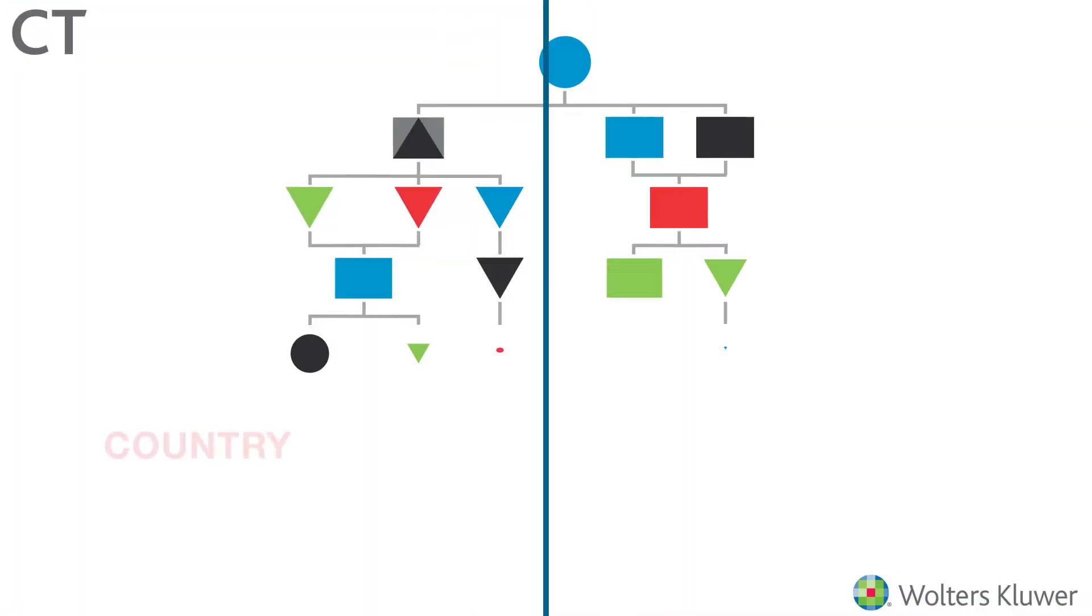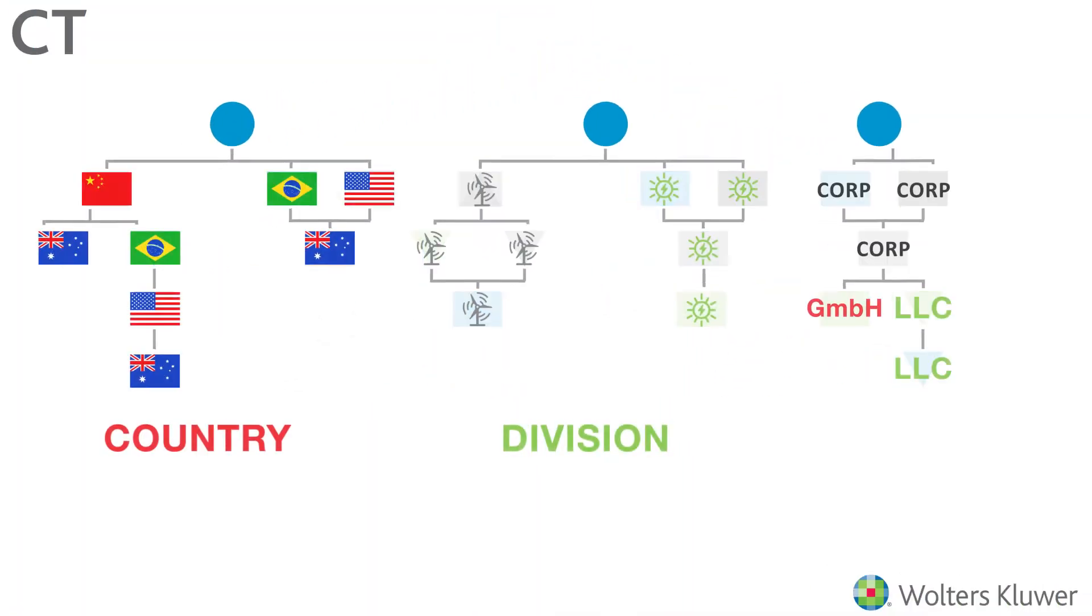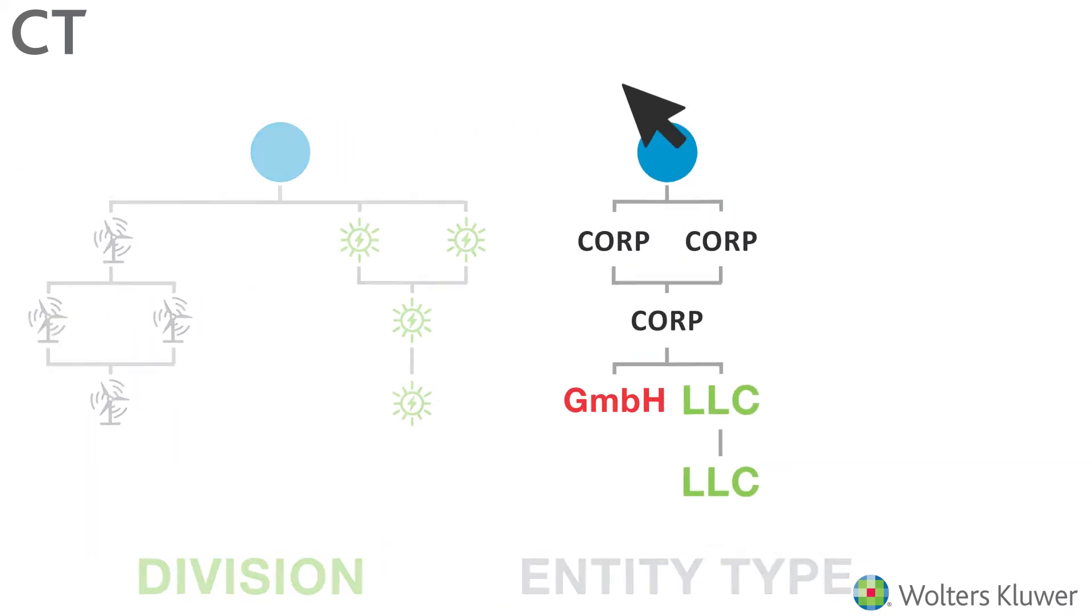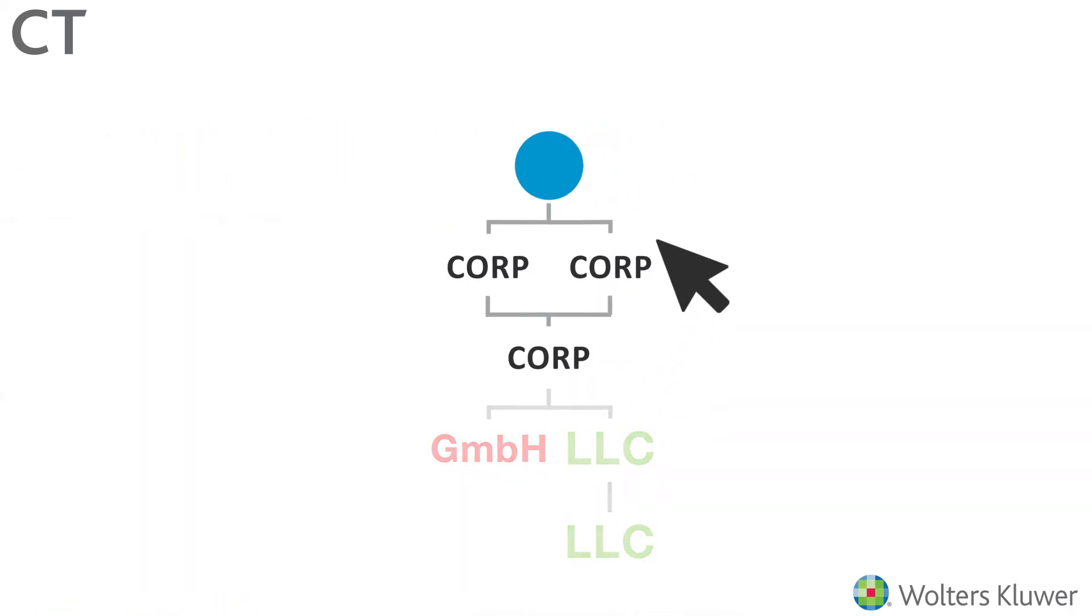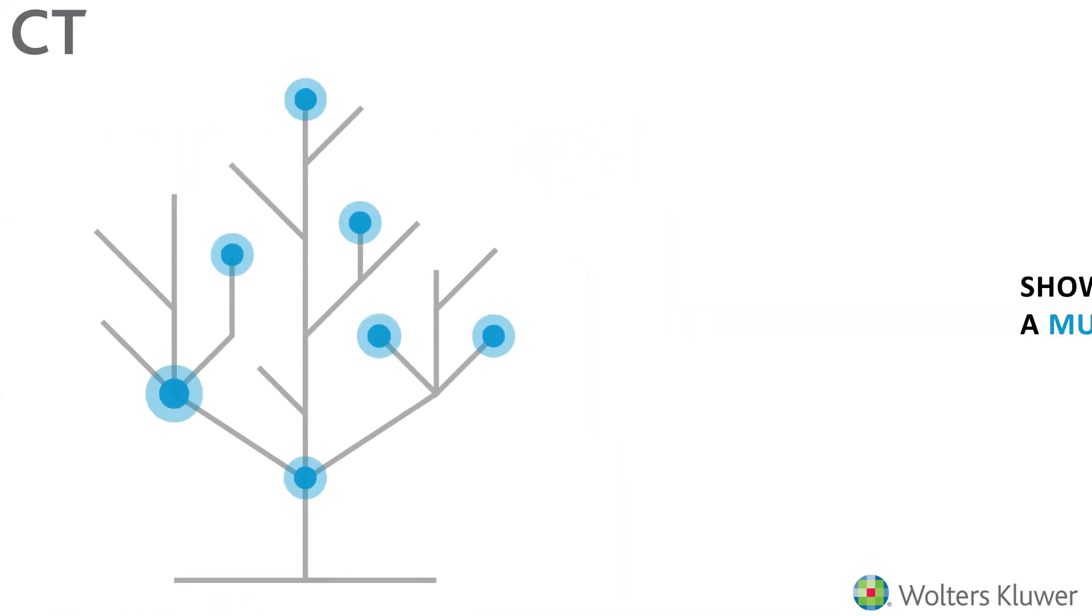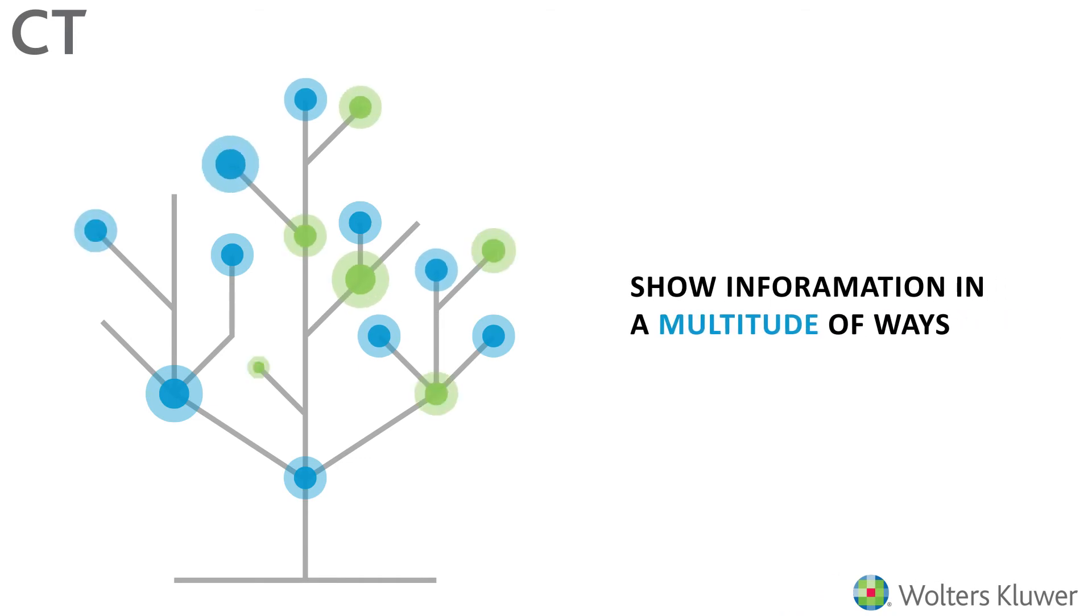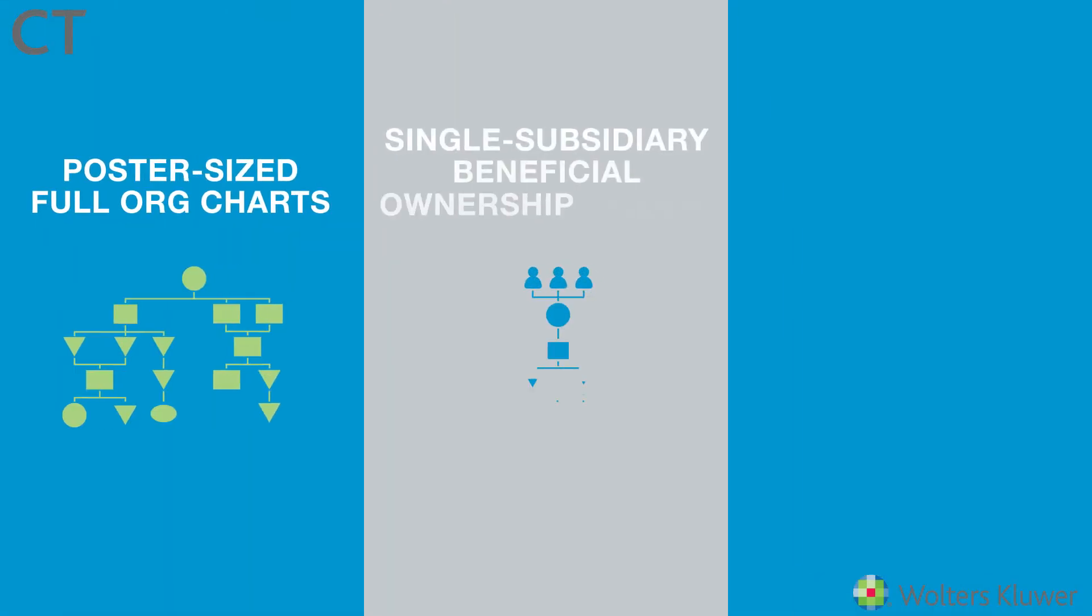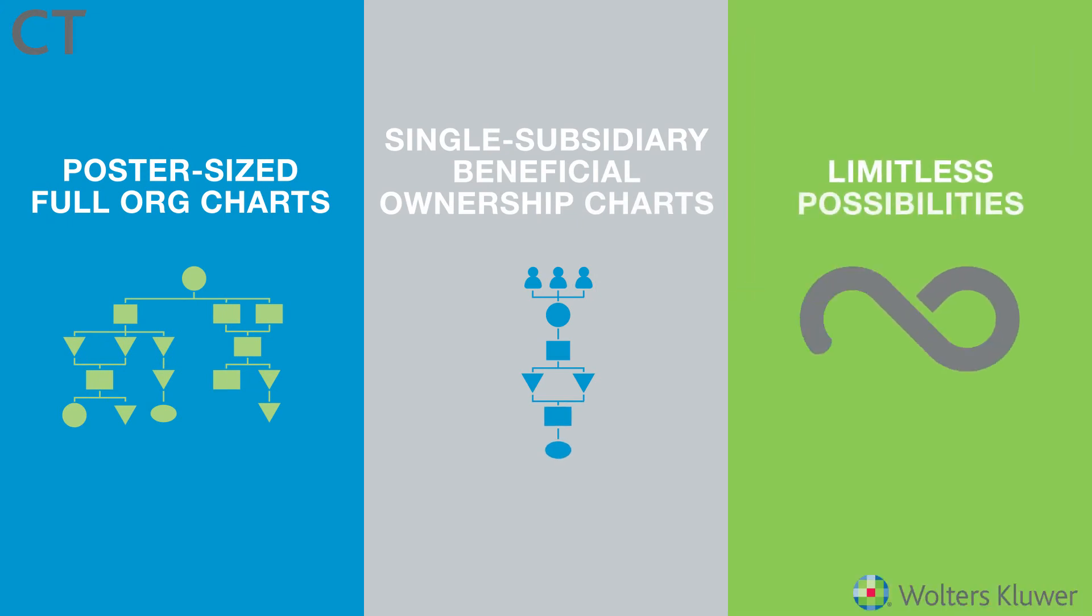You can make subcharts by country, division, entity type, and more. Or turn on filters to see only the data you need right then and there. HQ also enables you to show information in a multitude of ways, from poster-sized full org charts to single subsidiary beneficial ownership charts. The possibilities are limitless.